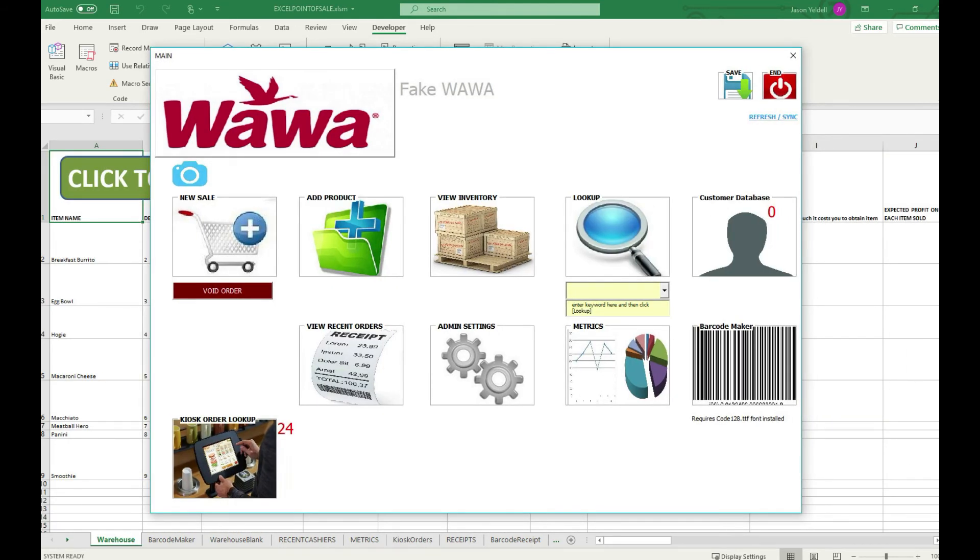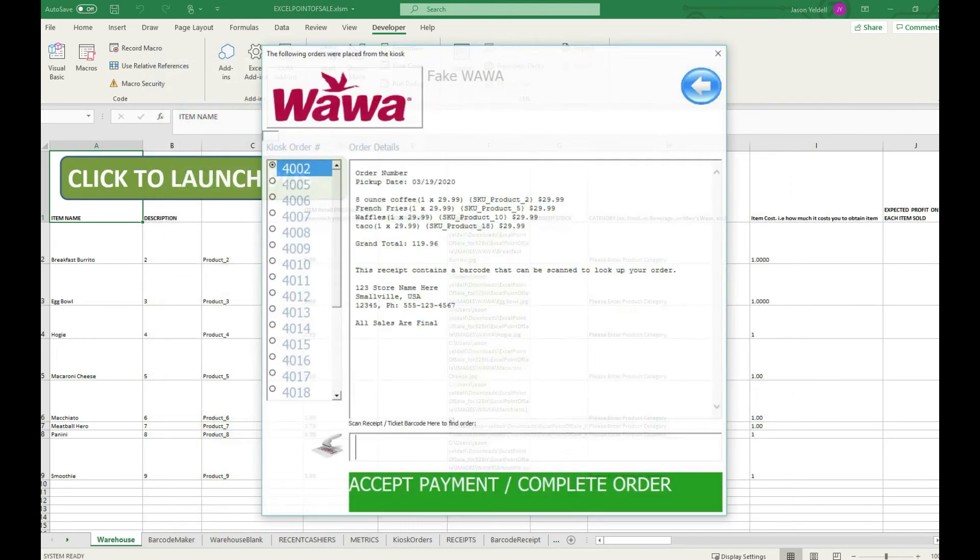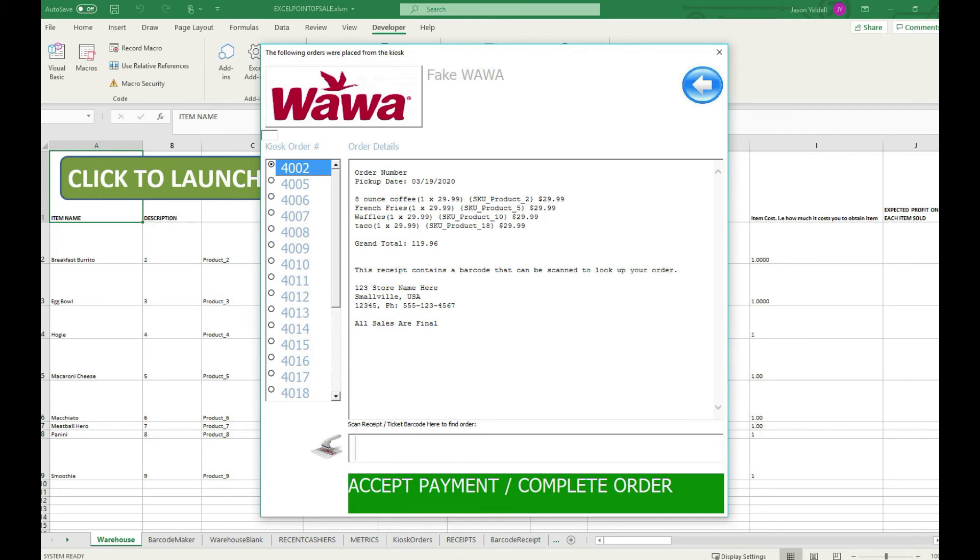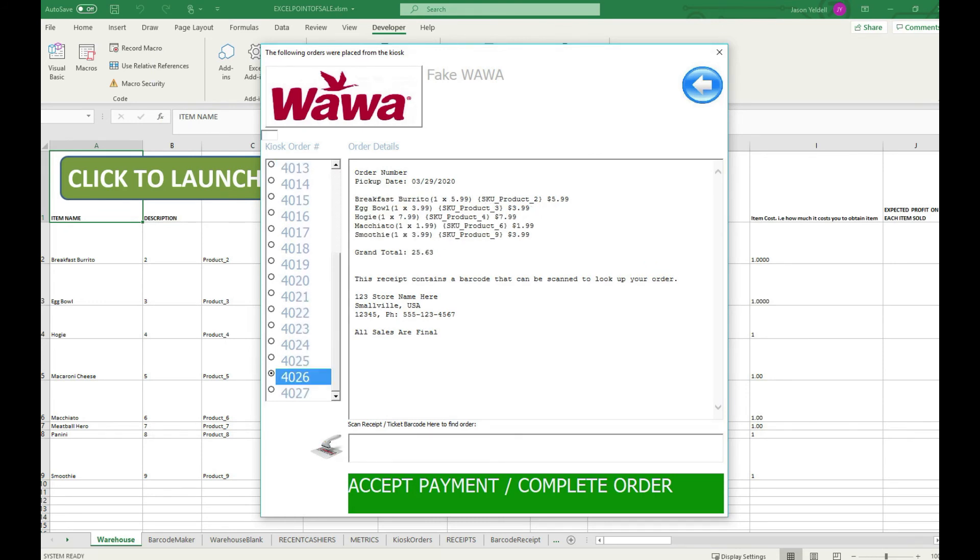Now as a worker at the store I can simply click on kiosk order lookup to view all orders that were made via a self-service kiosk.